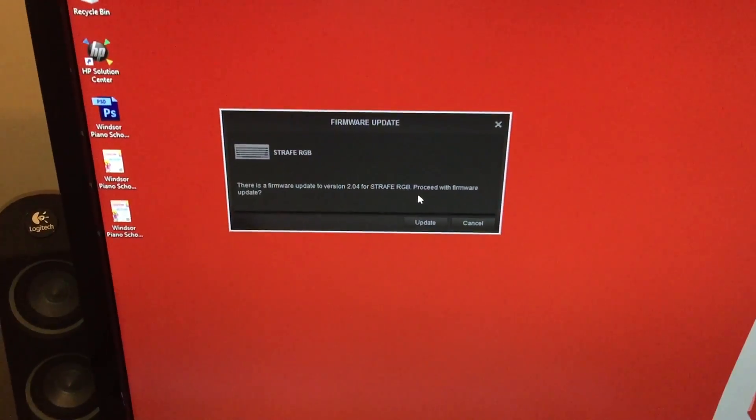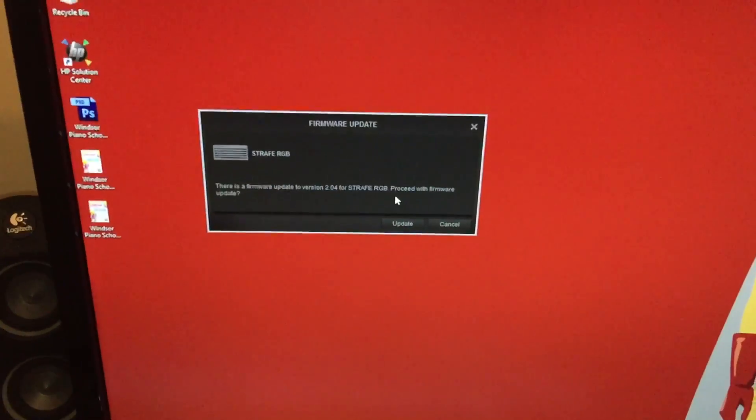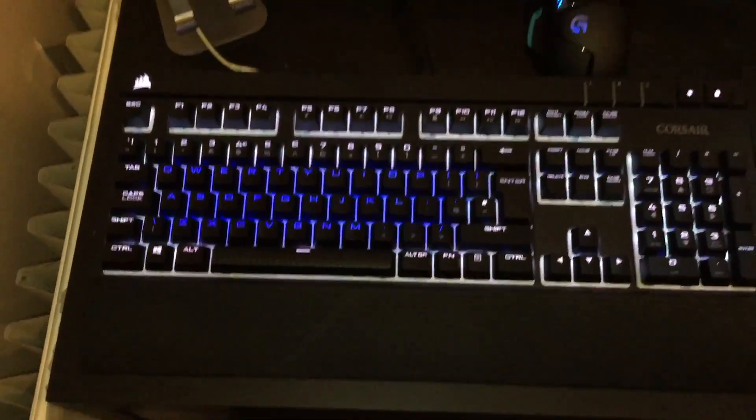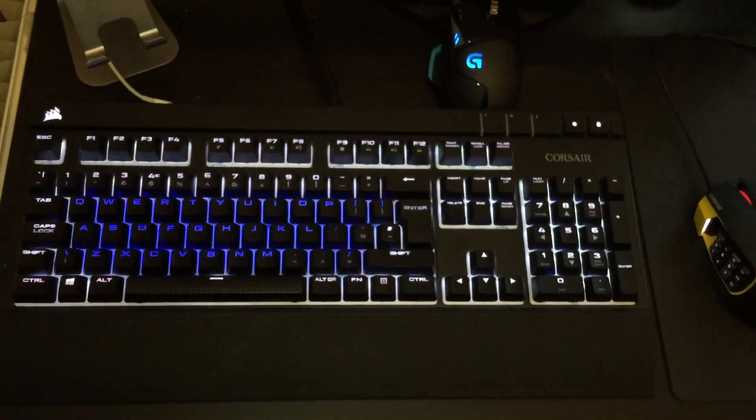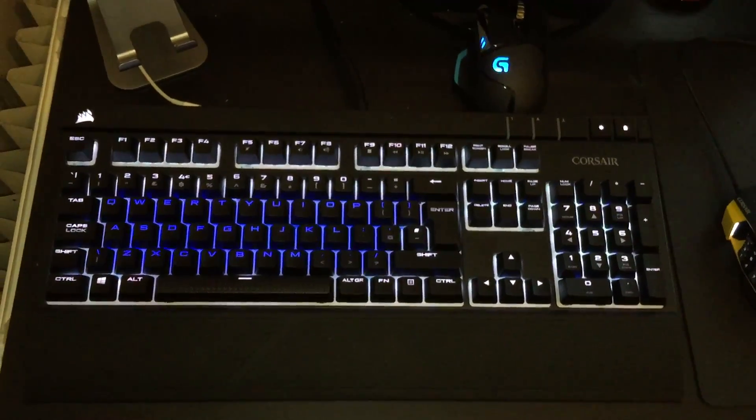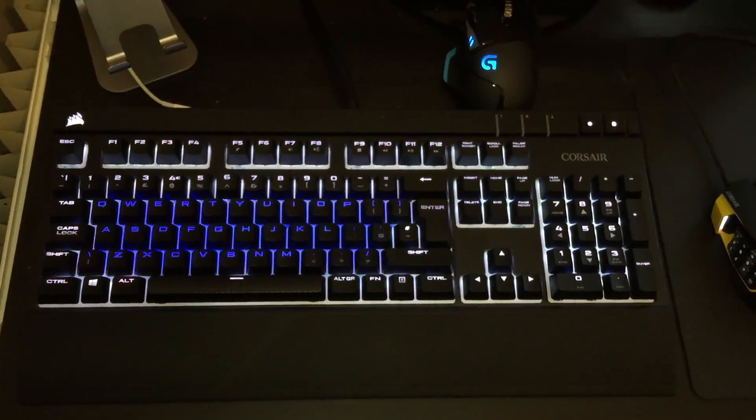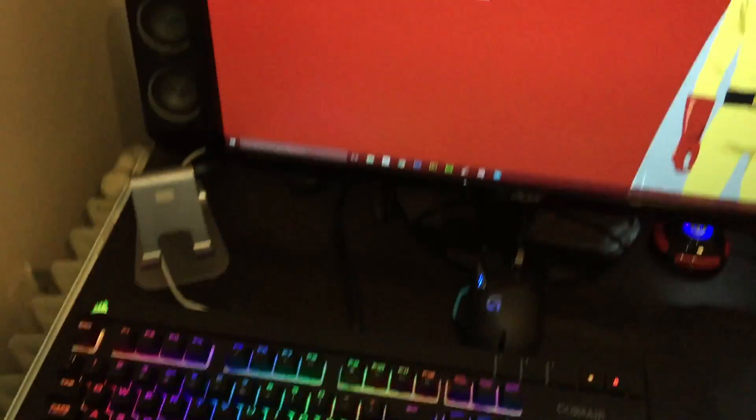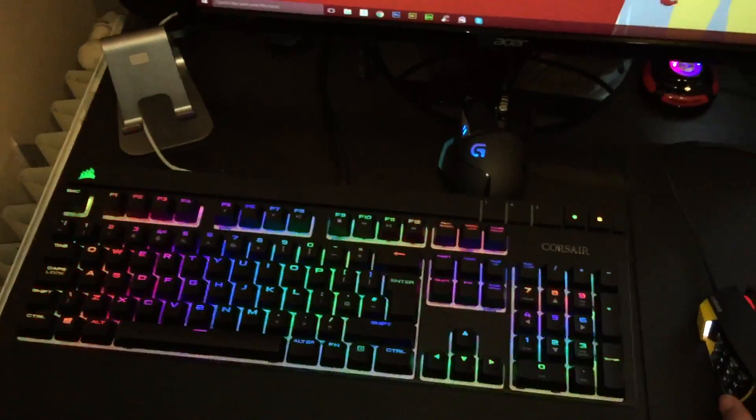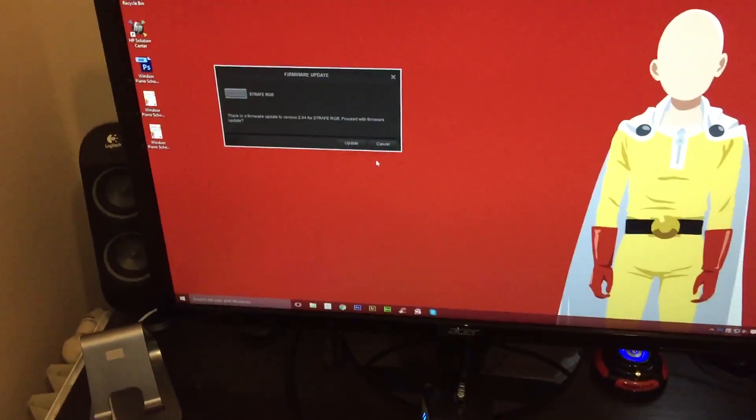There's a firmware update. And my keyboard has done a random colour change. Back to rainbow colour.